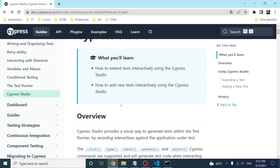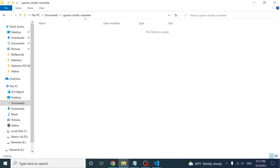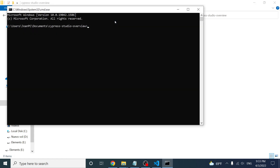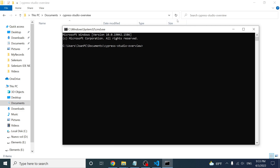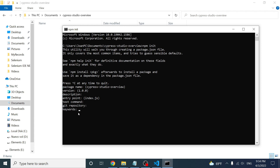I'm going to explain this step by step with a practical example. I'm going to open a folder called 'Cypress Studio Overview' and open a command prompt — on Mac that would be the terminal. I'm going to initiate a Node project using 'npm init'. I'll be required to enter the package name, version, description, entry point, test command, git repository, and keywords — for example, 'cypress'.